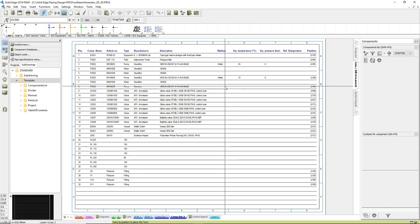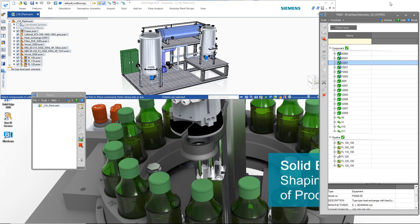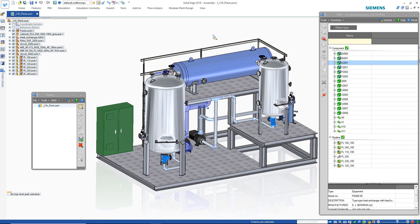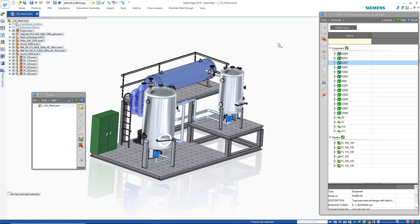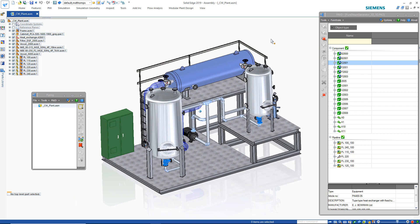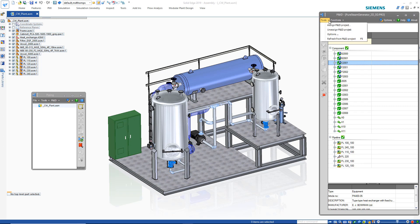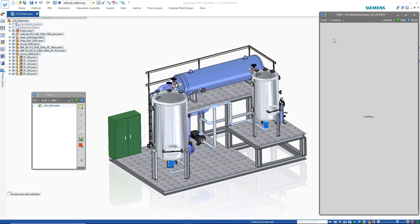Now that the P&ID has been changed, we can go back to the 3D Solid Edge environment. The to-do list illustrates the changes that need to be implemented in the model based on the updates to the P&ID diagram.